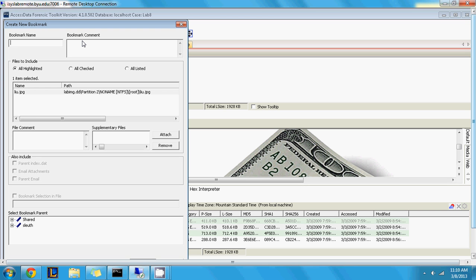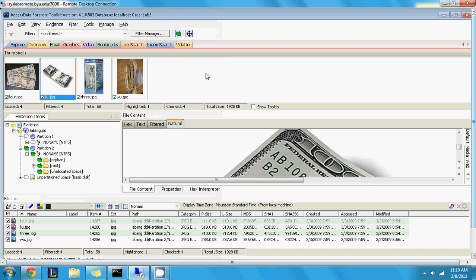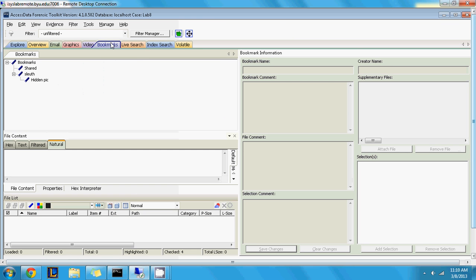Also worth mentioning: some images appear to have a little red X through them. What that means is that file was actually deleted, but it's still remaining on the hard drive. FTK is able to go through the unallocated space and carve those up, telling you that this file was deleted but is still hanging around on the hard drive — so you may want to take a look at that.